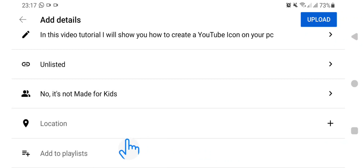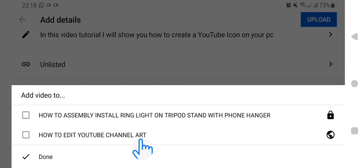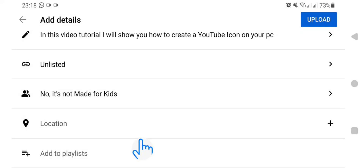The next one is Playlist. If you have other videos related to this or similar to this video and you want to put it in a playlist, go under Playlist and tap Playlist to add it. After that, just go up here and tap Upload. It will take a few minutes and your video will be ready.